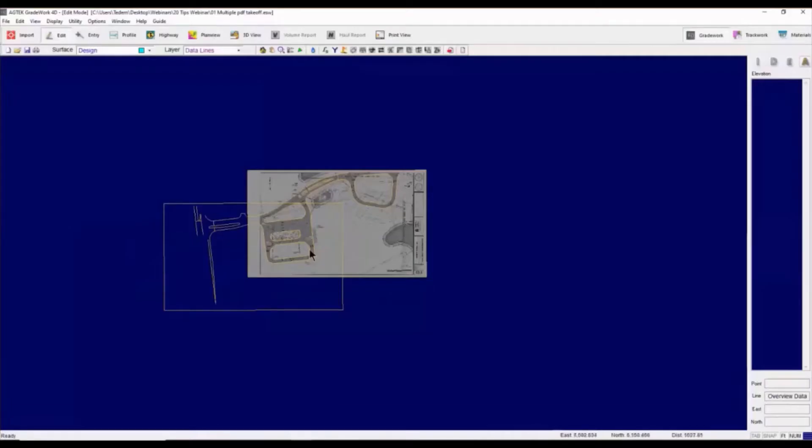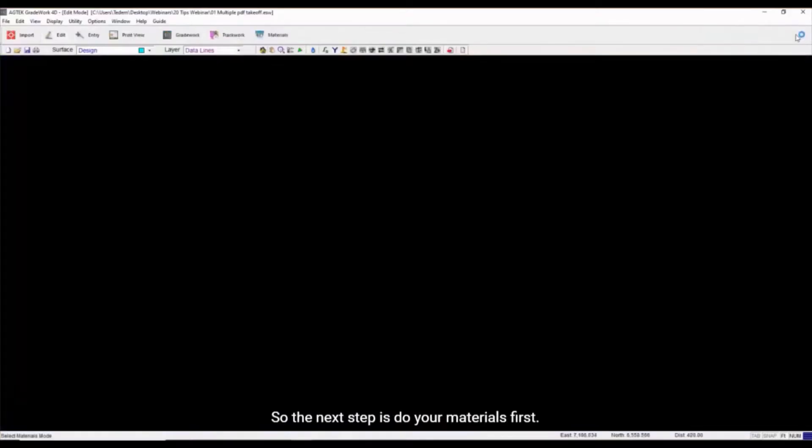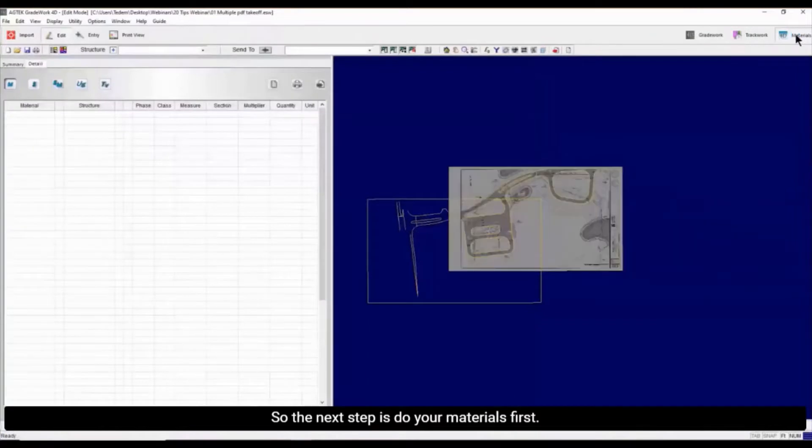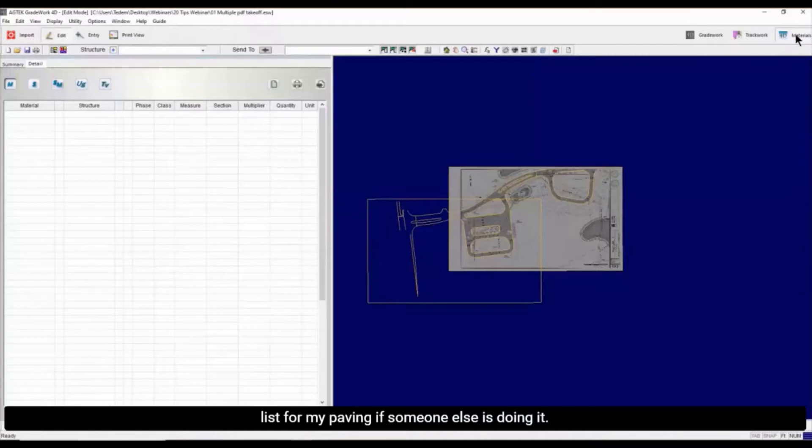All right, so let's go to Materials. Here's the next tip: do your Materials first. Maybe the first thing I want to do is create a Materials list for my paving. If someone else is doing it, I'm going to organize it by classes.